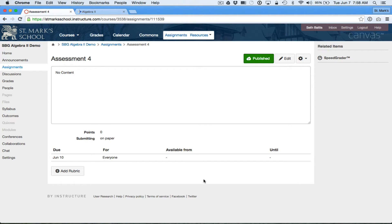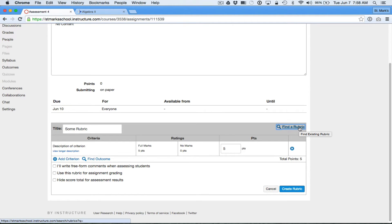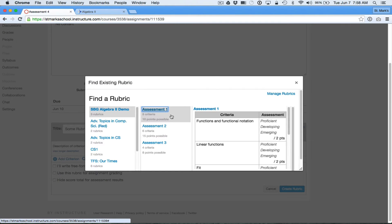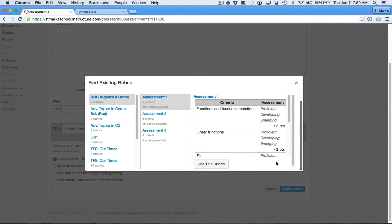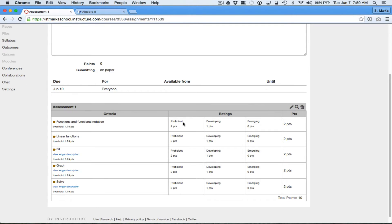Once I've created the assessment, I can then connect a rubric to it, so I'm just going to click Add Rubric. If I already had a rubric that was appropriate, I could go out and choose that rubric. I can see rubrics from all of my previous assessments right here. I can just say I'd like to use the assessment one rubric again. I click the name and, bang, I've got that rubric.